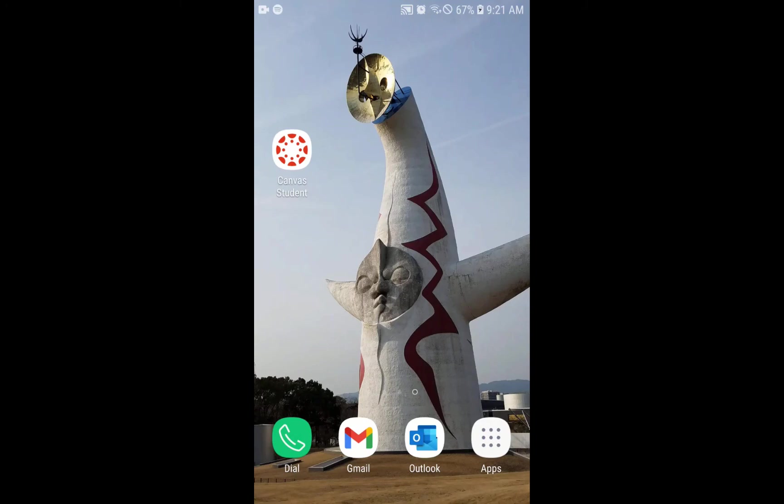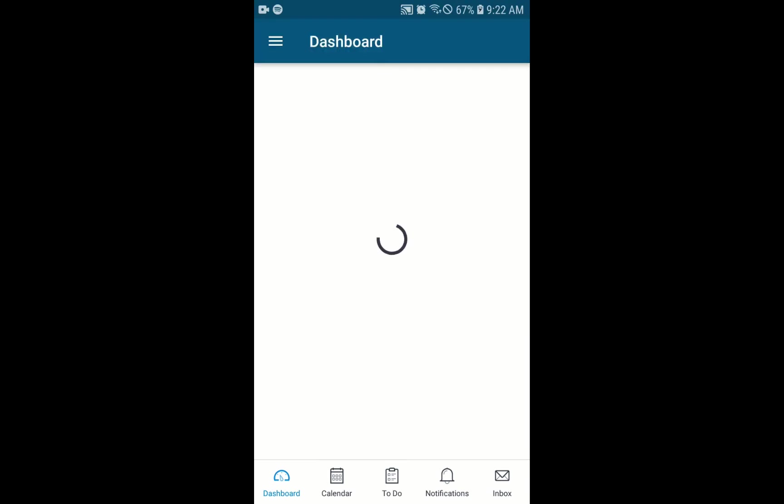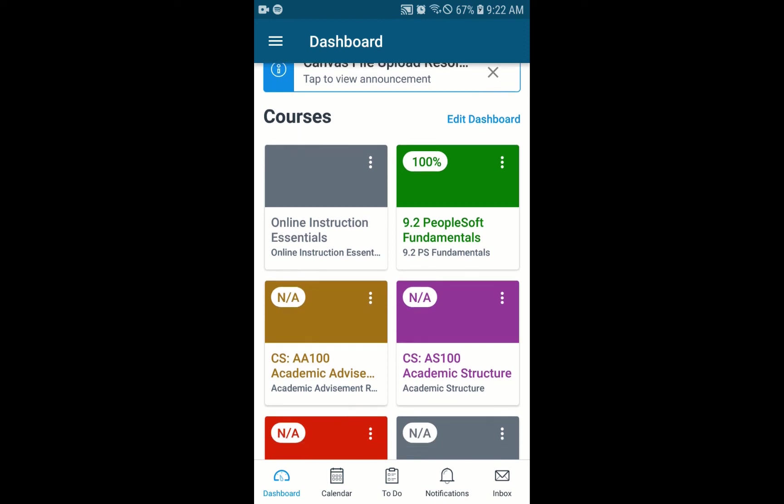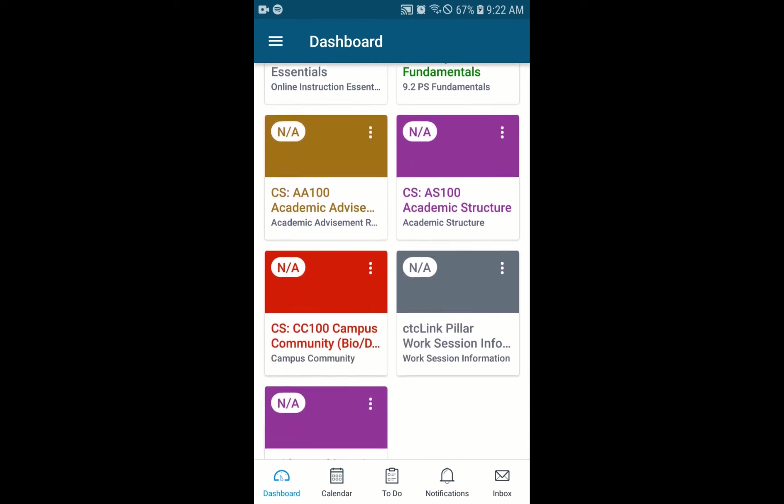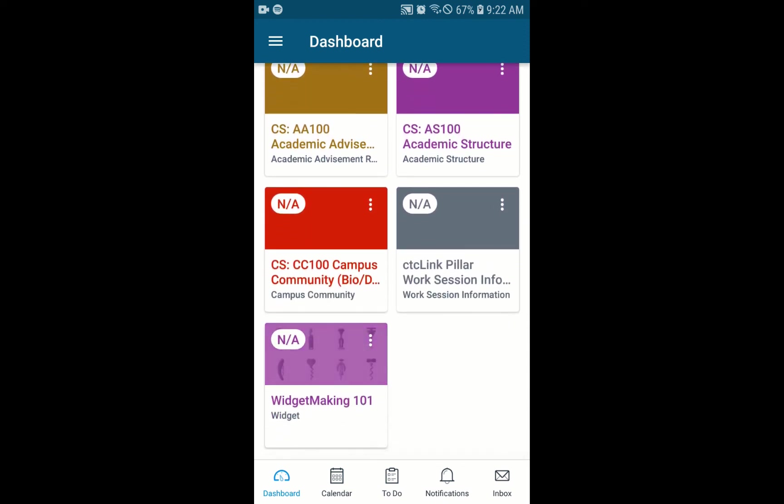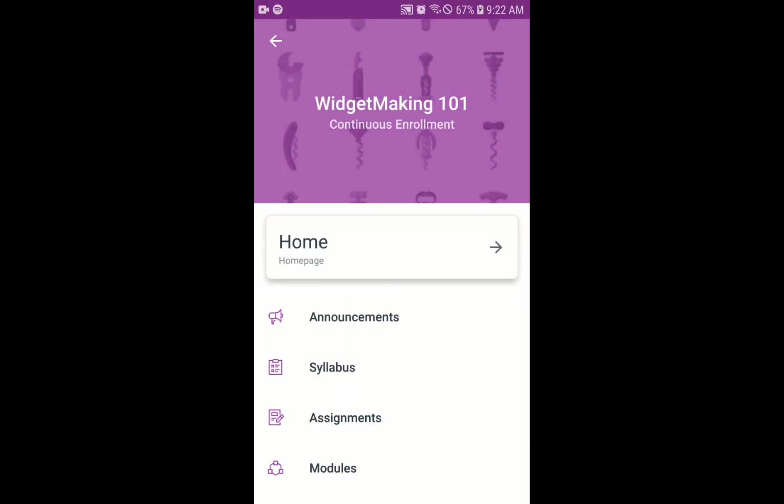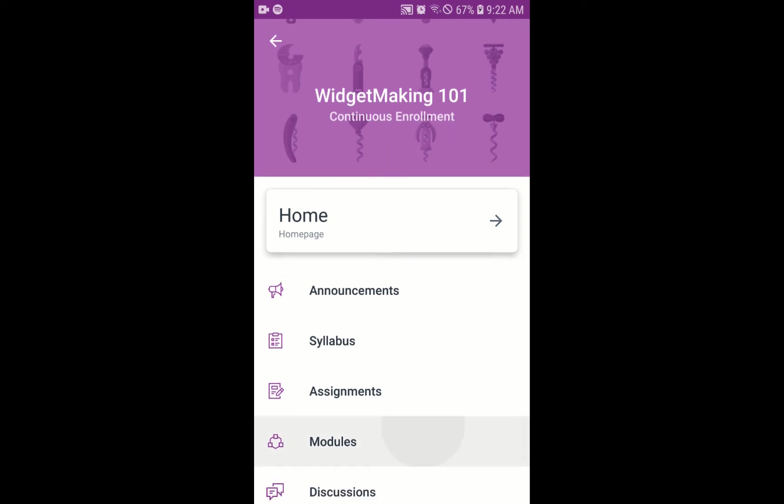To do instructor feedback on an Android device, first of all, we open up the app. Make sure that you're logged in if you're not. And this will take us to our dashboard. Go find the class we're looking for. In this case, we're looking for widget making. So we scroll down. We click on that. And there's a couple of different ways to get there, but the easiest is simply to click on grades.